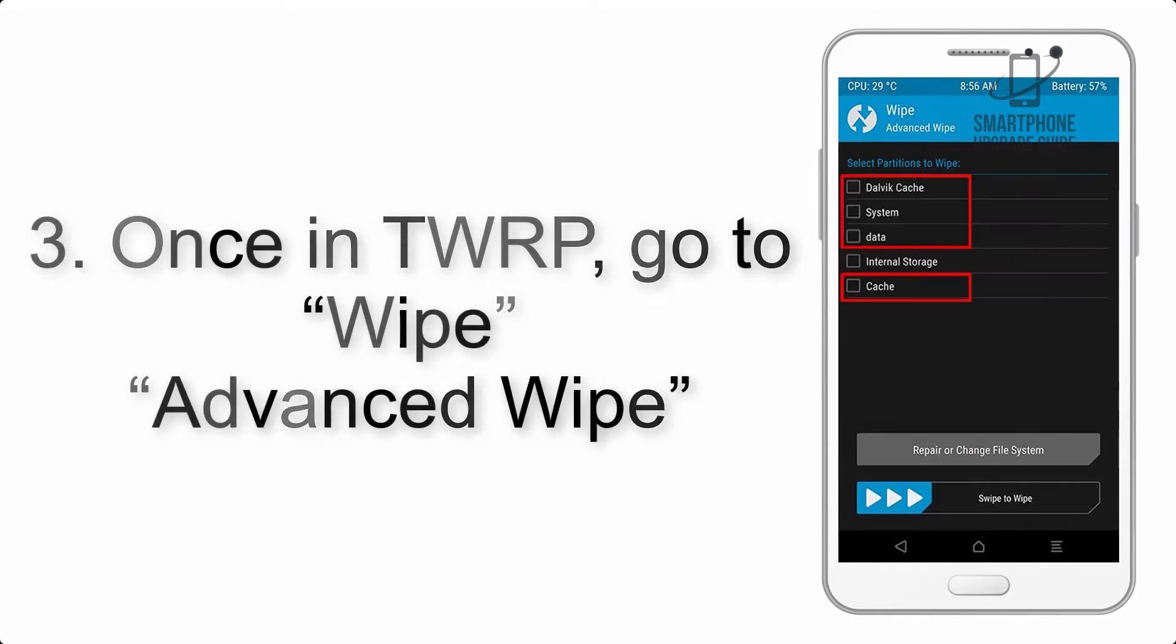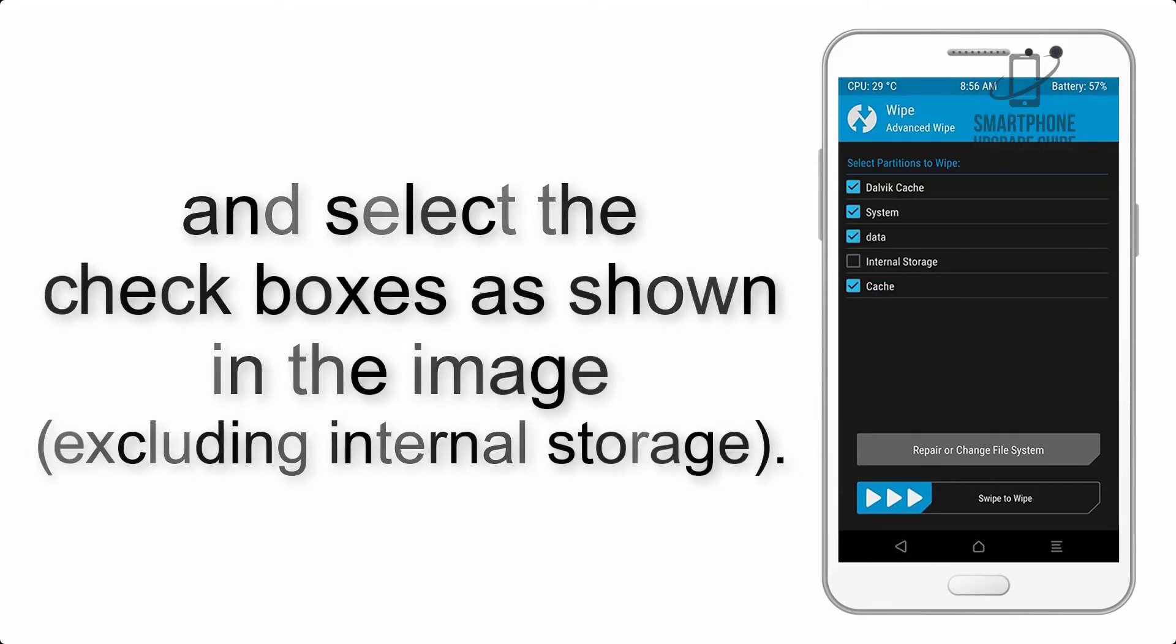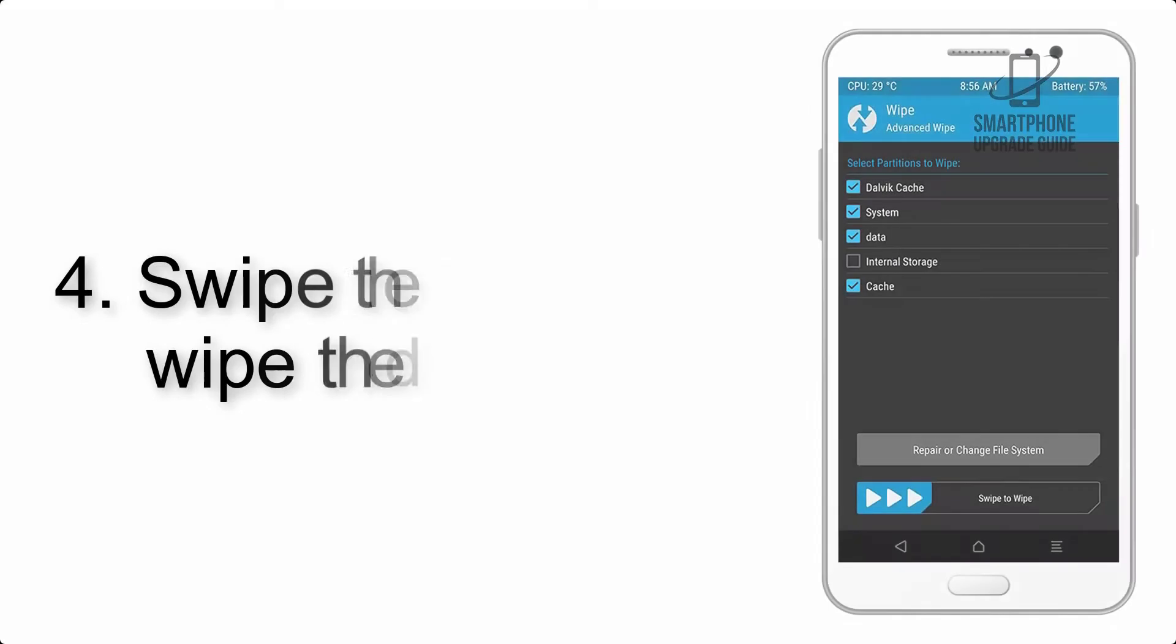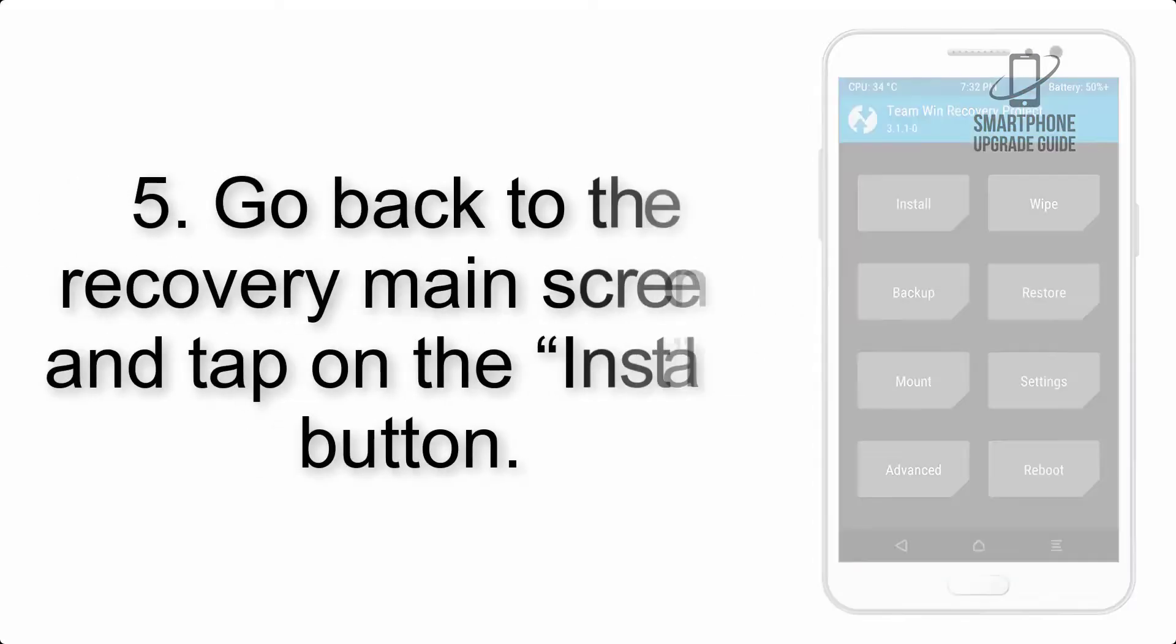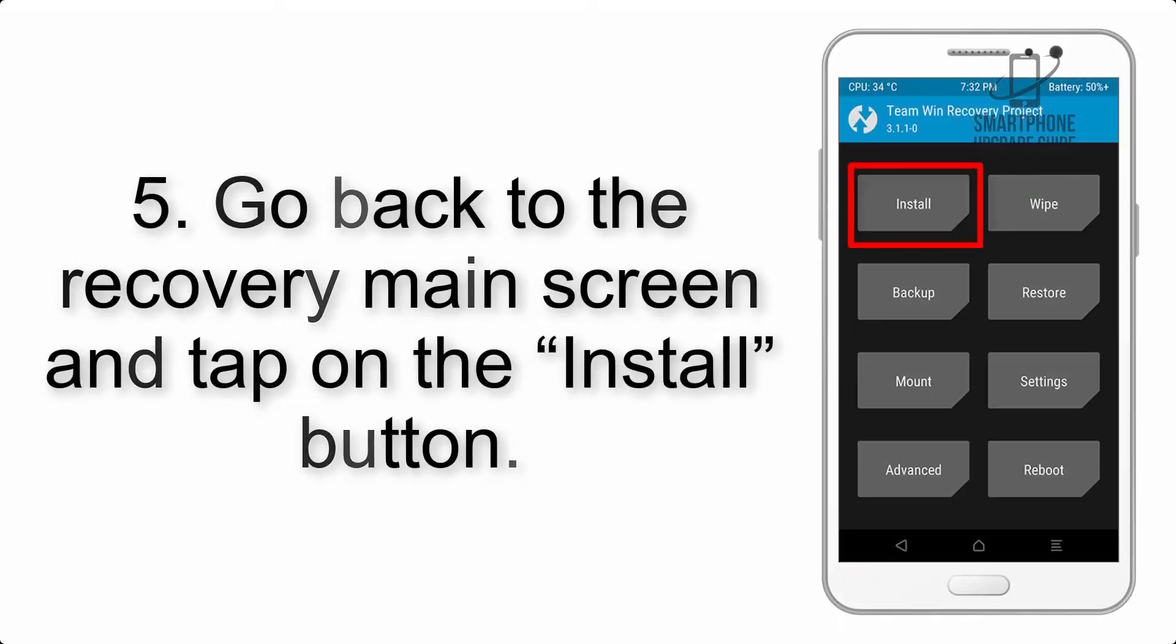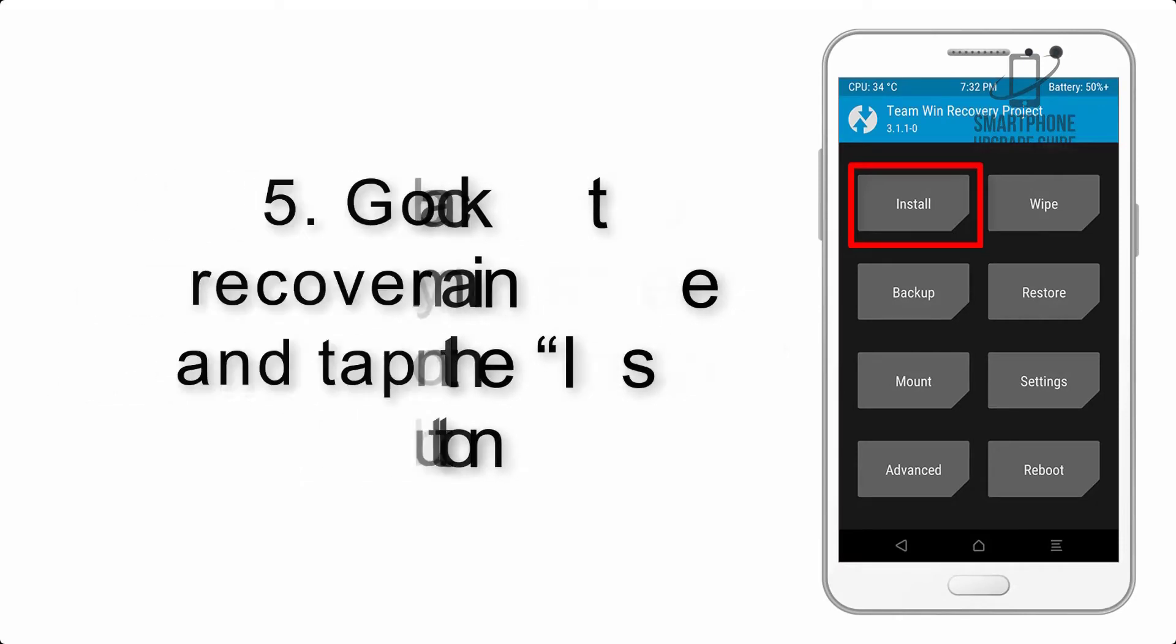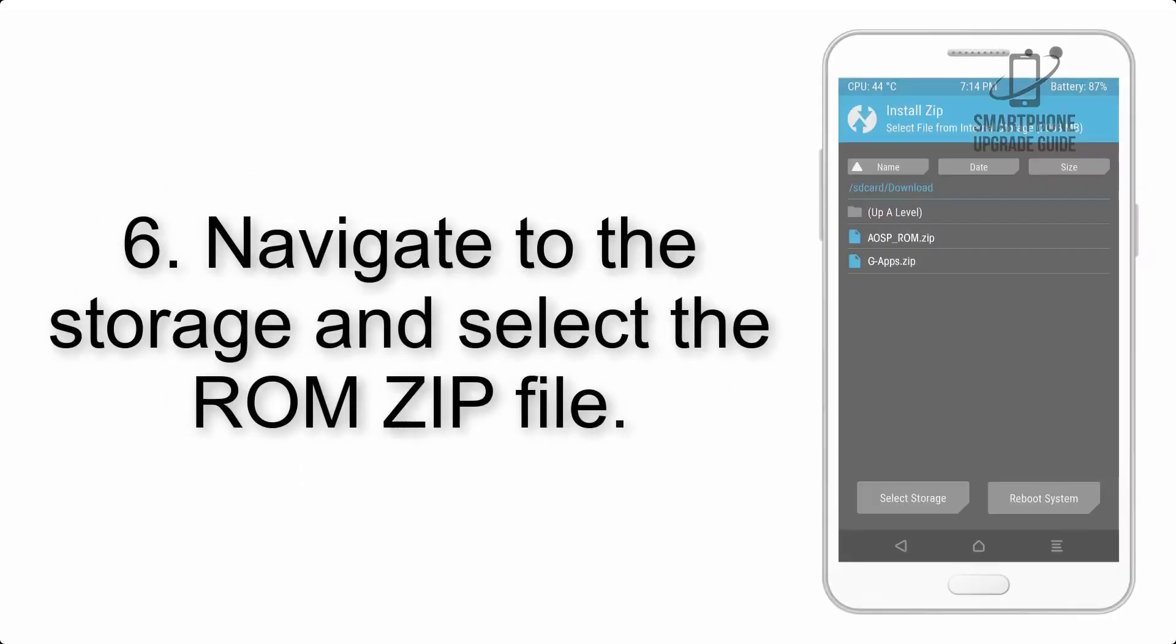Step 4: Swipe the button to wipe the device. Step 5: Go back to the recovery main screen and tap on the Install button.